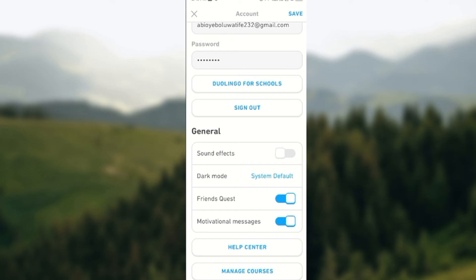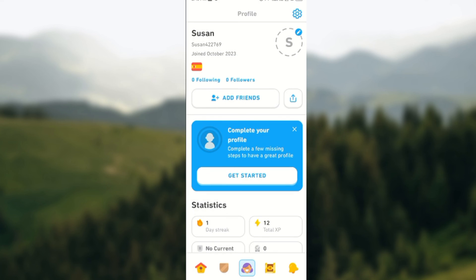Then you would save your settings by clicking on Save, which is at the top right corner of the screen. And that is it. Sound effects are now turned off. Enjoy!